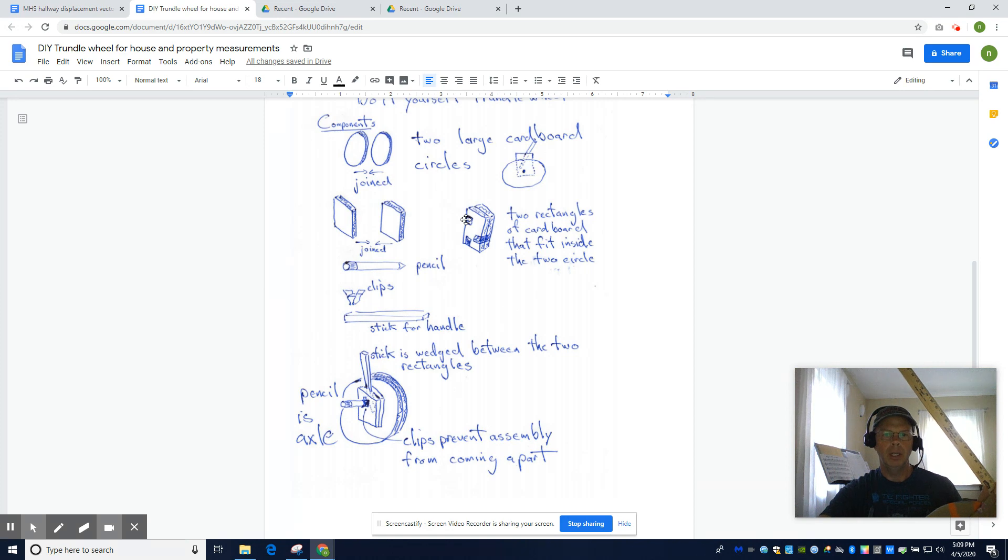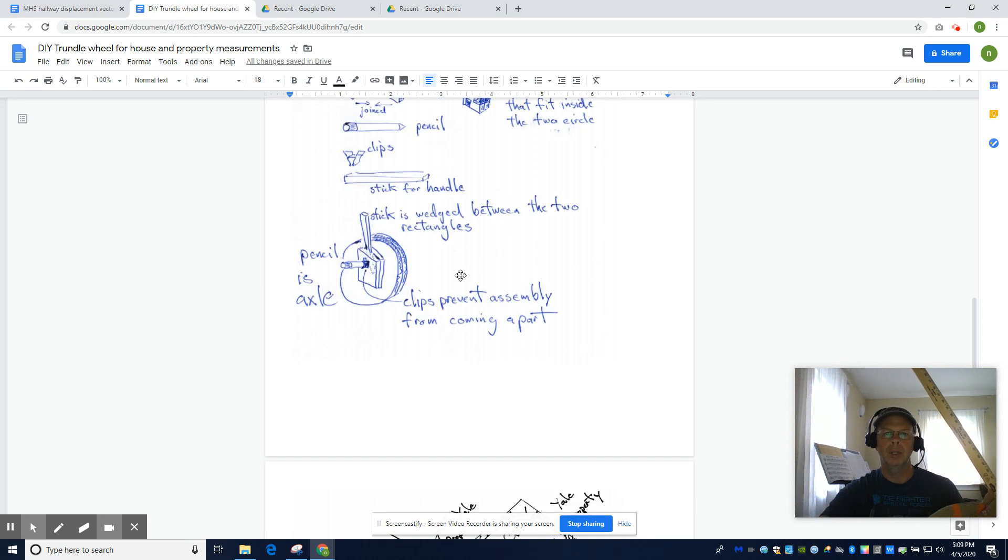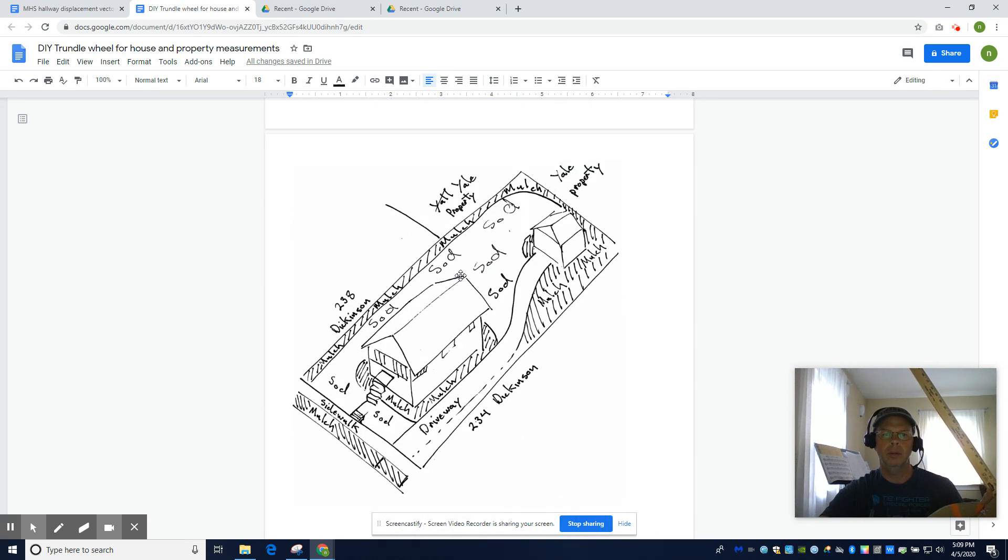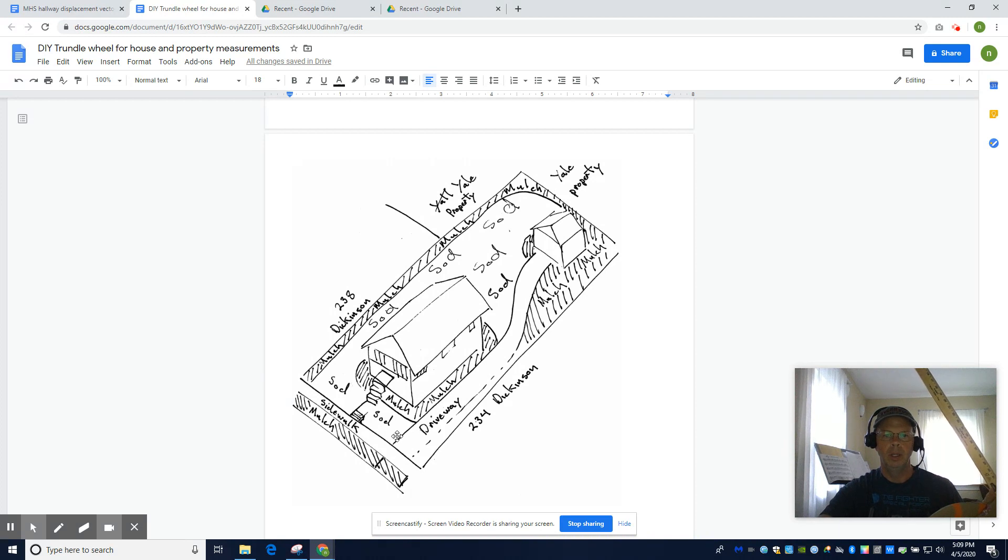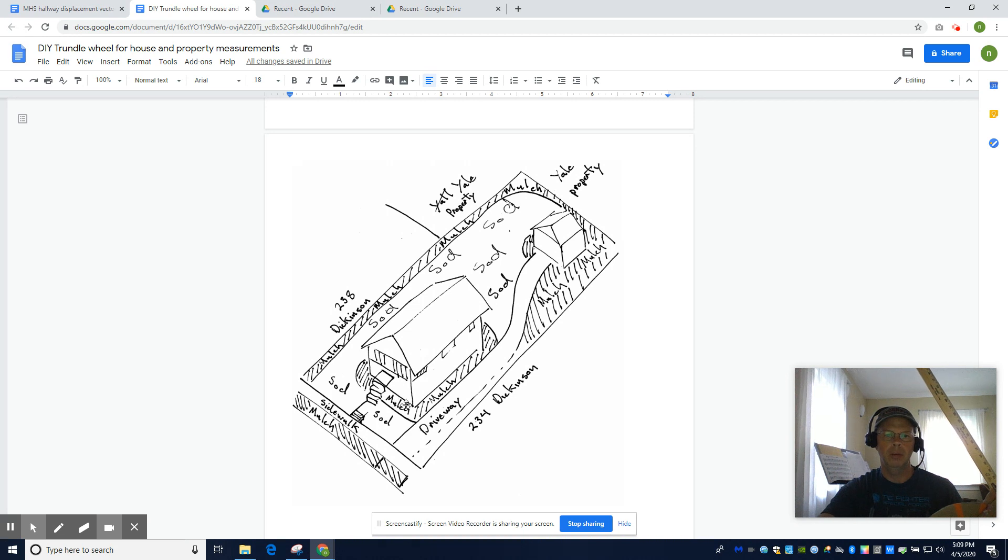And finally, what are we going to do with this tool? Well, you're going to measure your house and your property. So give me the depth of the lot, the width of the lot. Tell me how big the structure is.